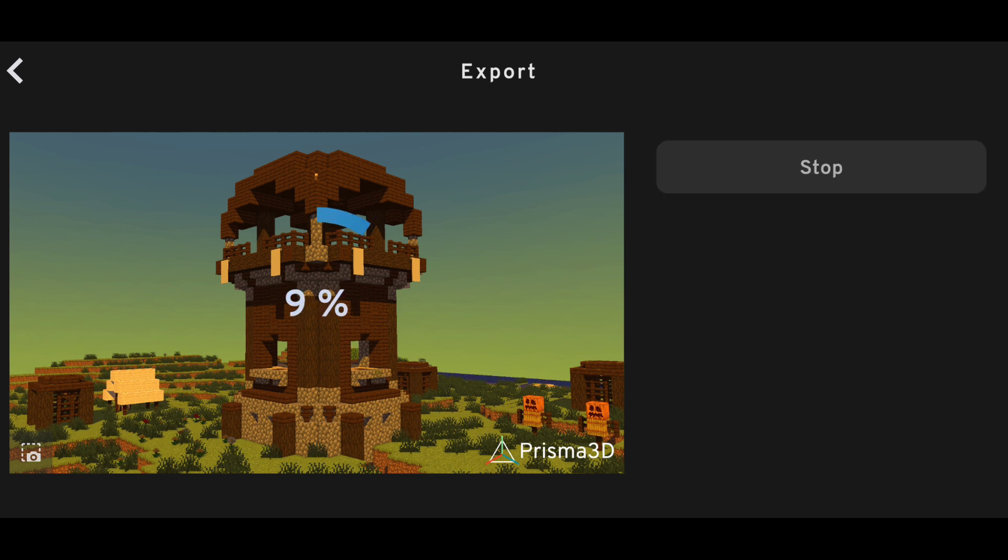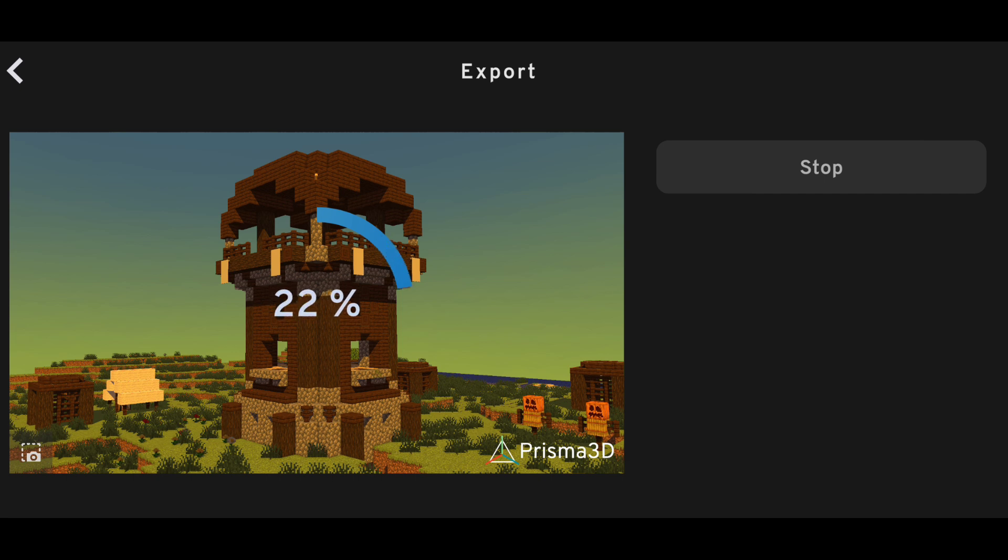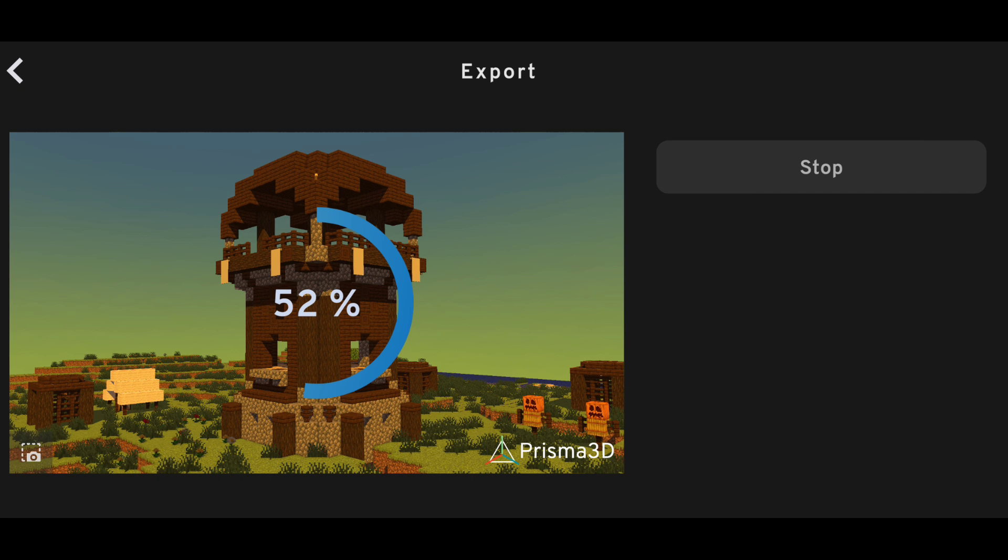To do that, just simply render your scene first. As you can see, I am rendering the scene with watermark, so you can't remove it, but I'll show you a secret trick to do that.